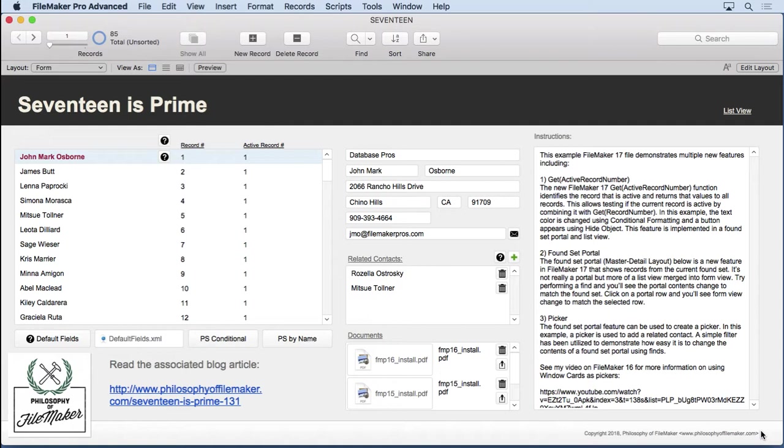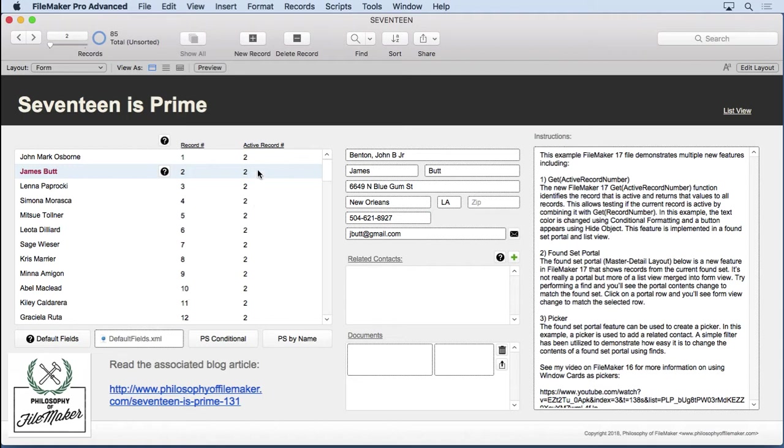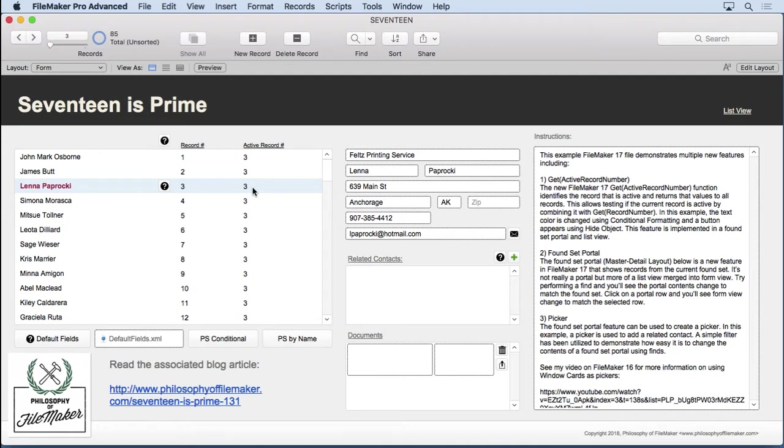It's a sibling function to GetRecordNumber. You'll see that we have inside this found set portal the record number and the active record number, and as soon as I switch to the second row here, this one updates to a 2. The record number is just the order of the records in the found set, whether it's sorted or found or whatever. It's a relative number. The active record number actually gives you the number of that record that's clicked.